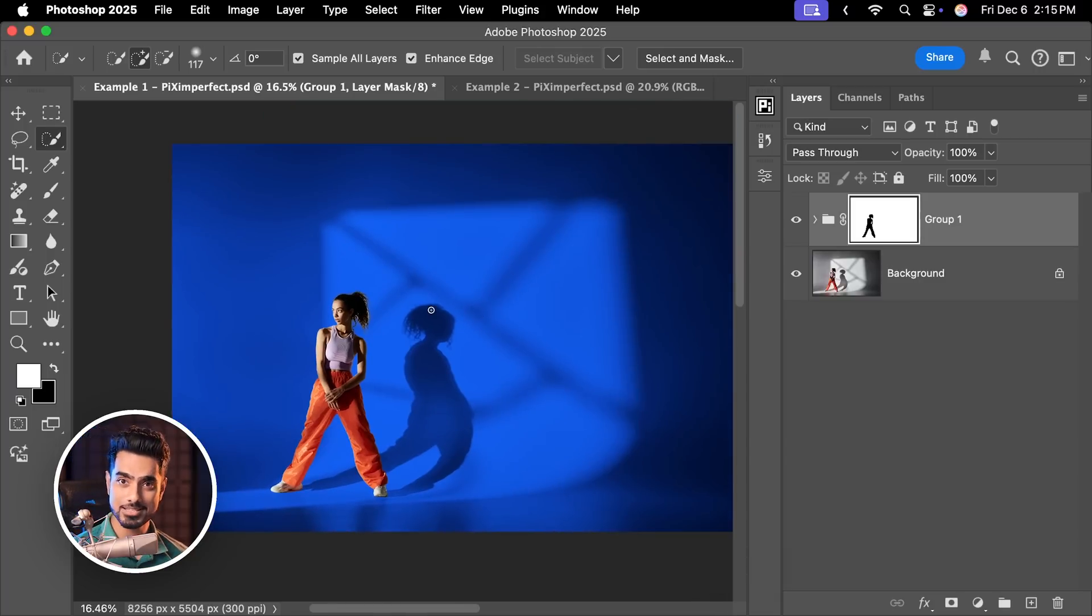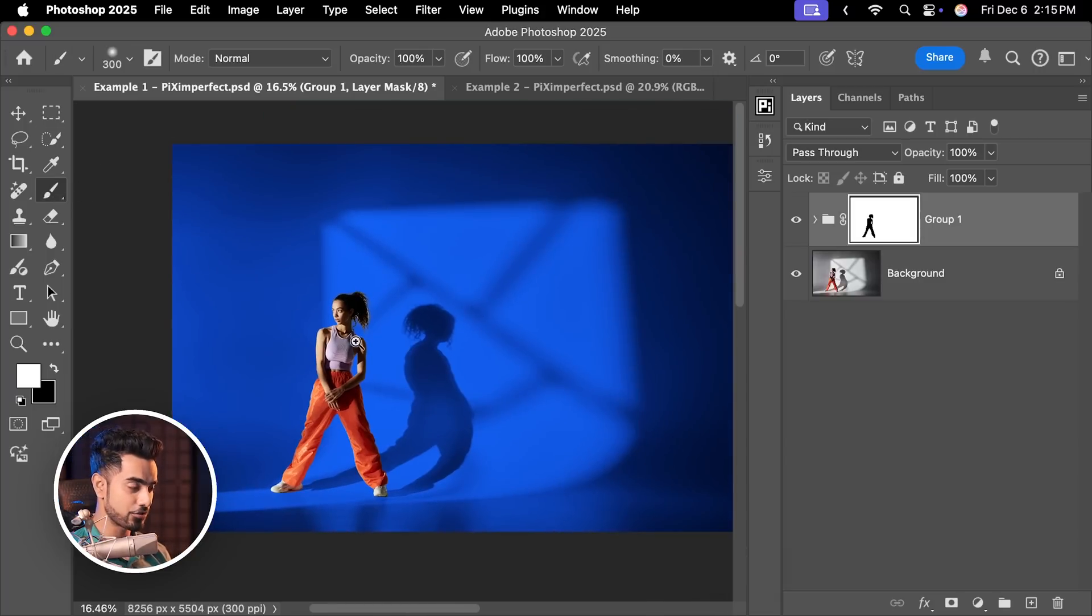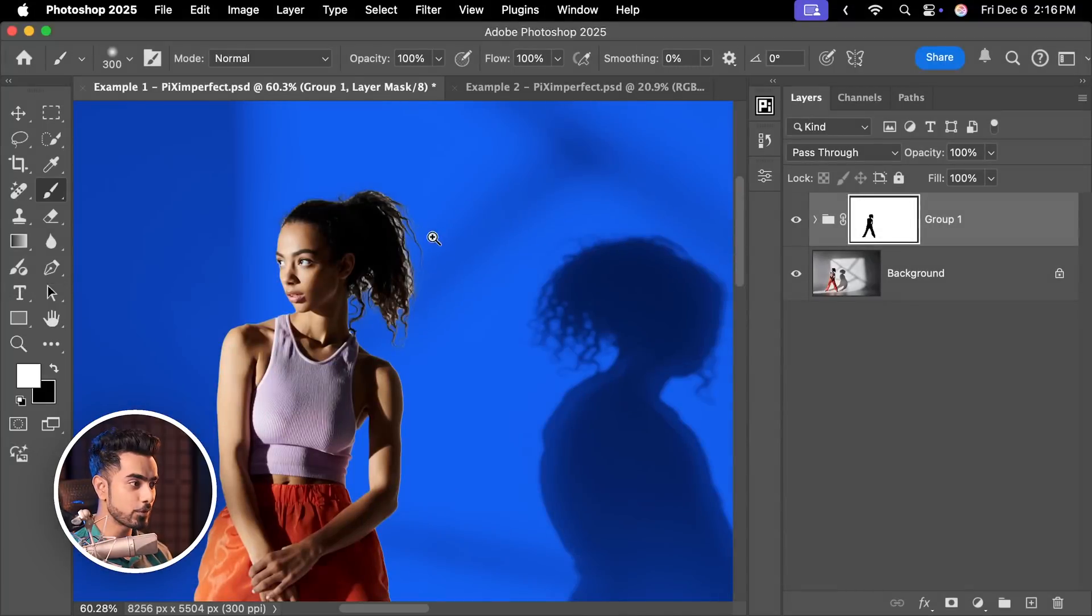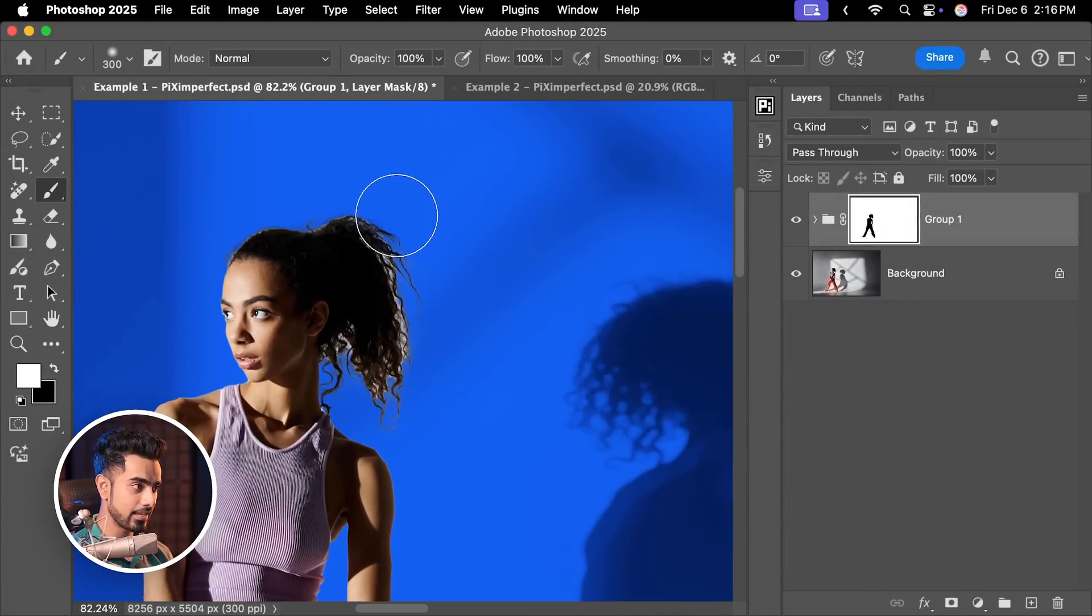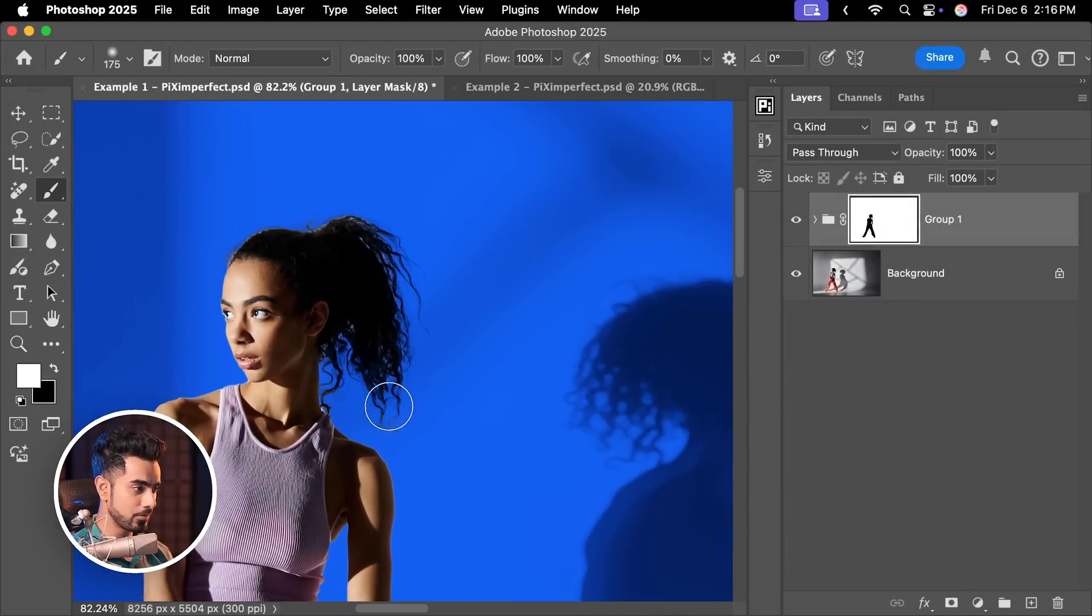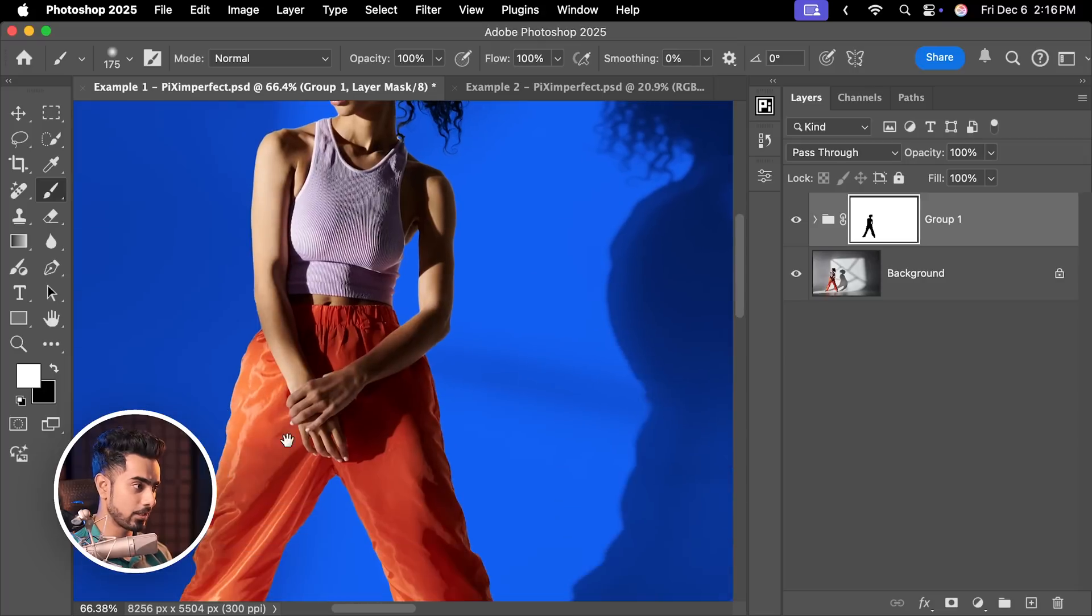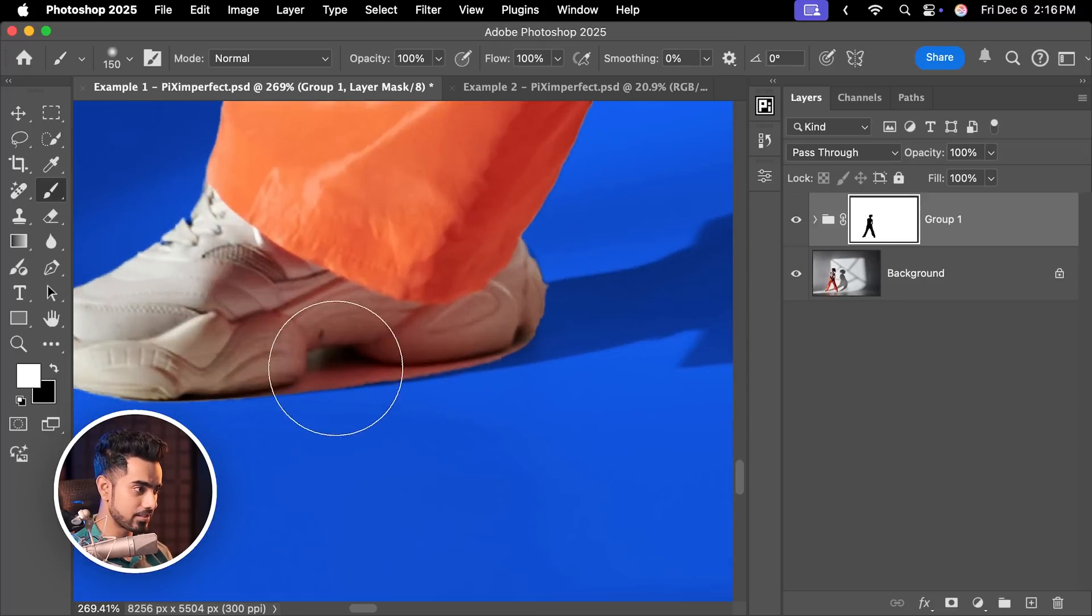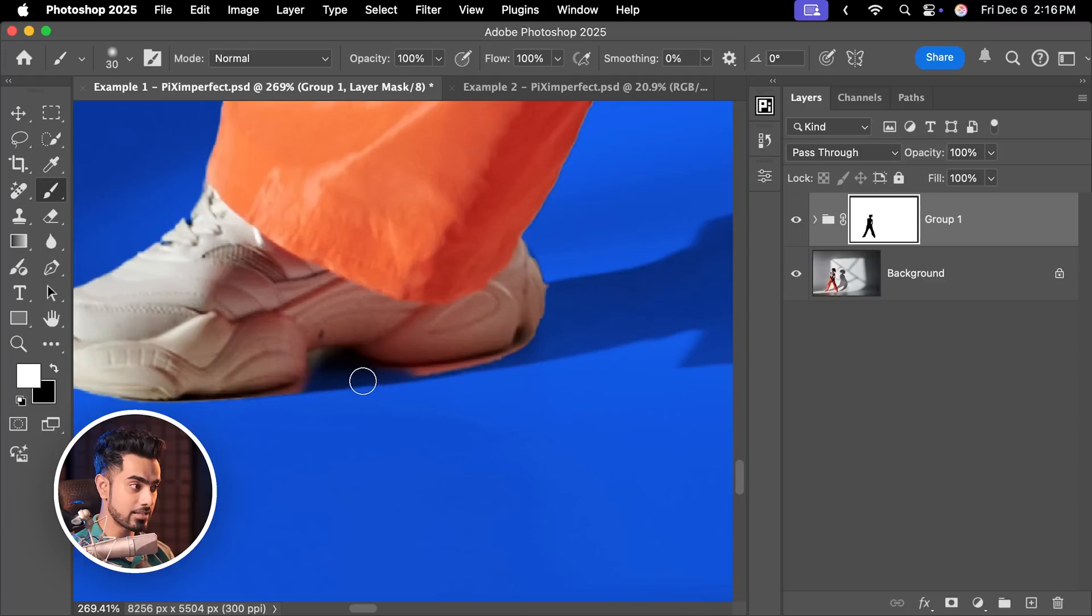And now you can finesse the mask using the Brush tool. Select the Brush tool and with white as the foreground color, you can paint the hair areas, get it back, like so. And similarly, you can take care of other areas as well. For example, this area is left out, just be careful with the mask and you can take your time with it.